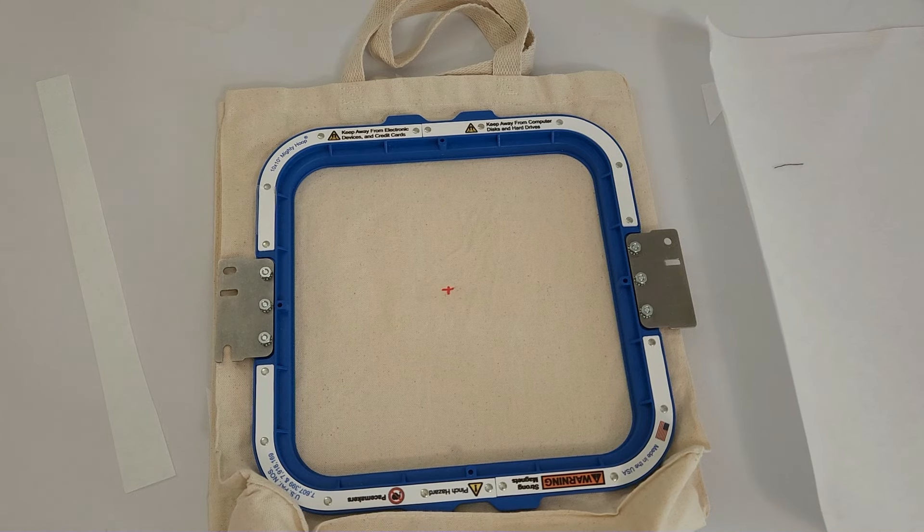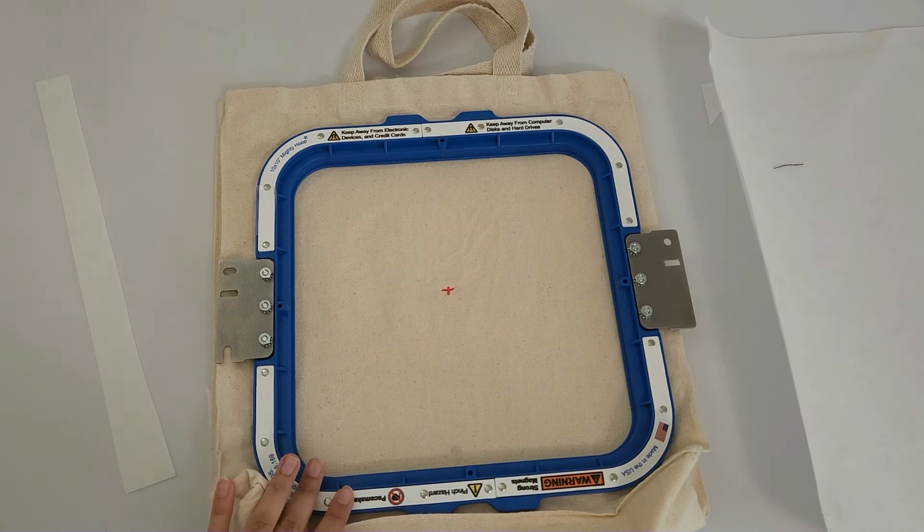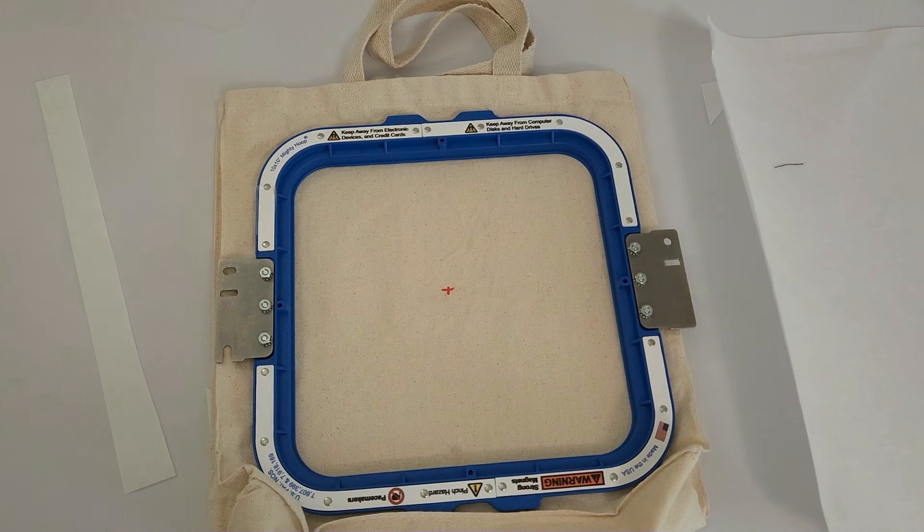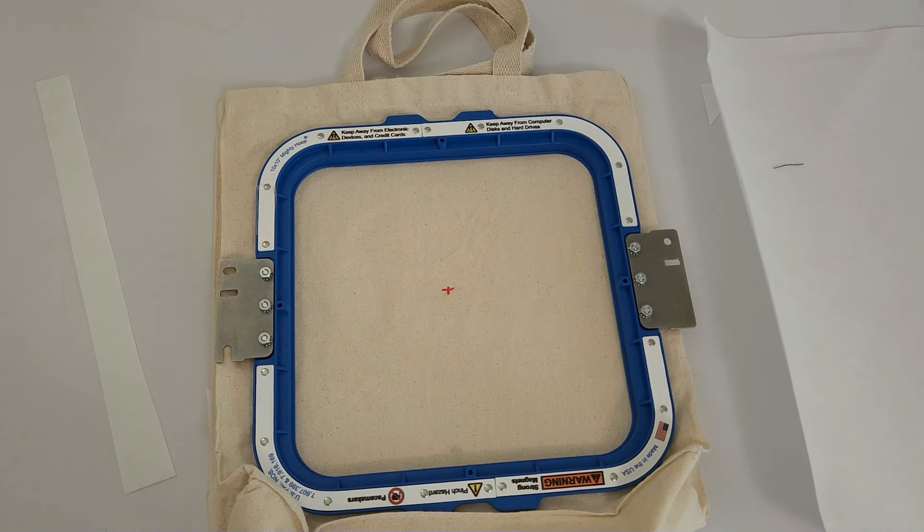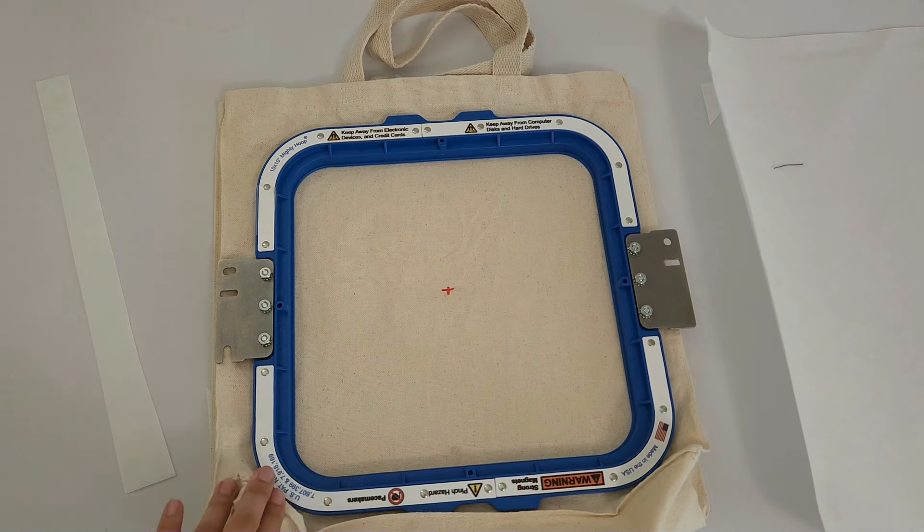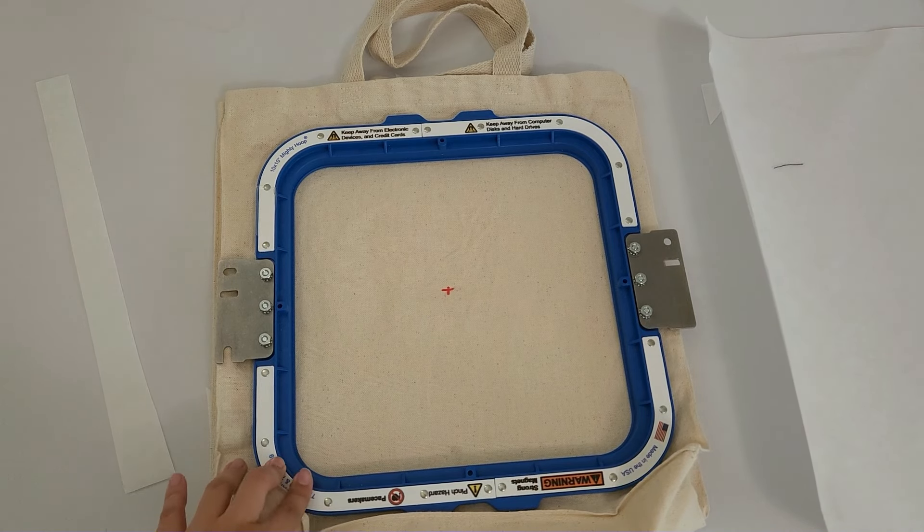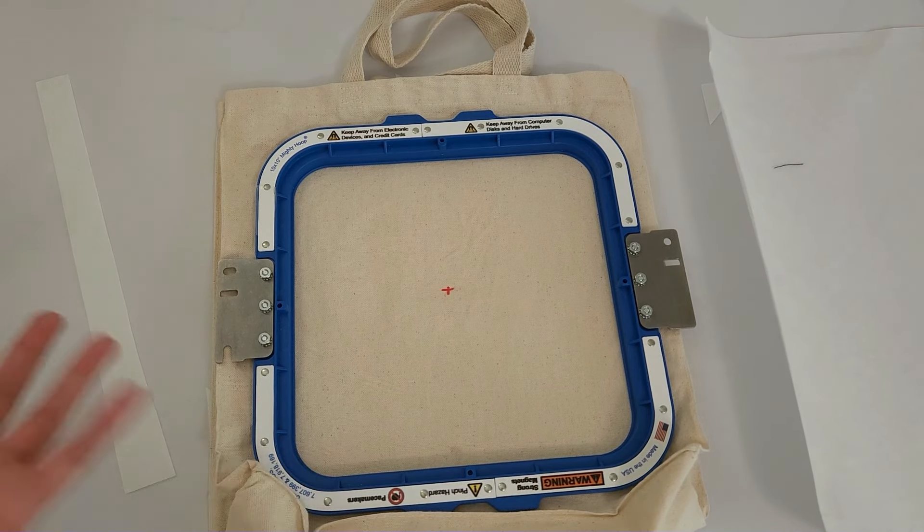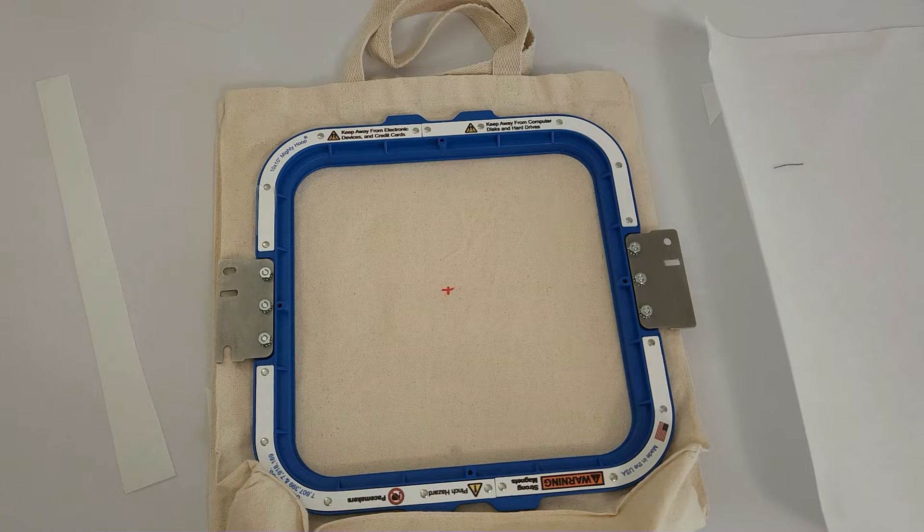And that's pretty much all there is to hooping the various types of bag sizes and hoop types. But I'm going to go ahead and stitch this one out so you can just see what a finished result looks like.